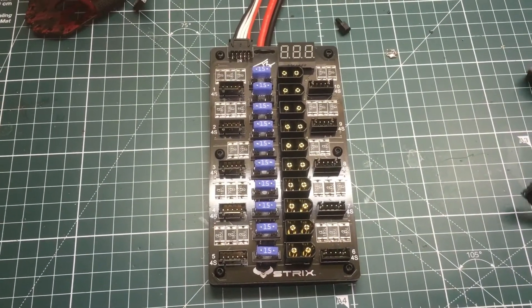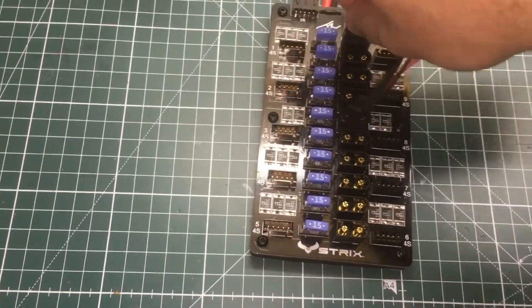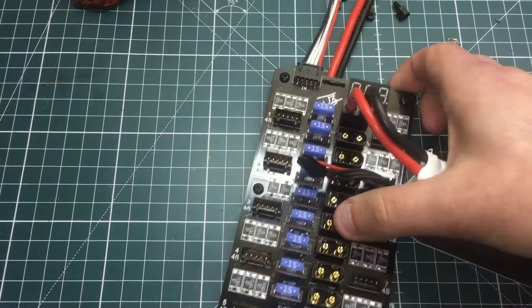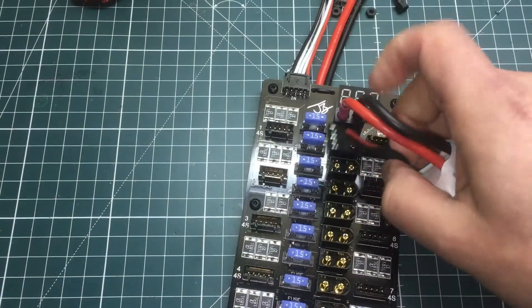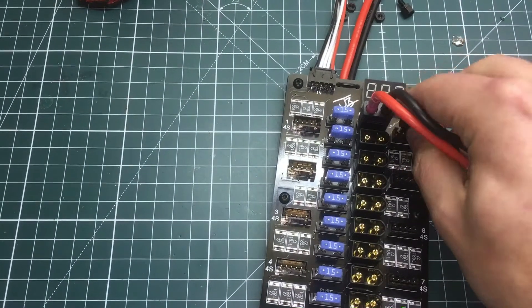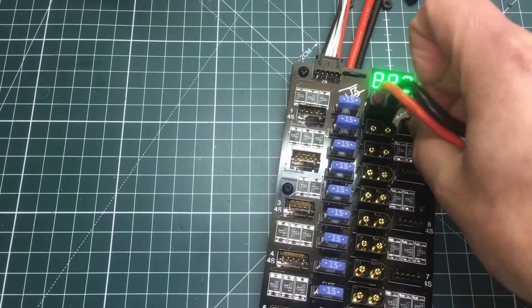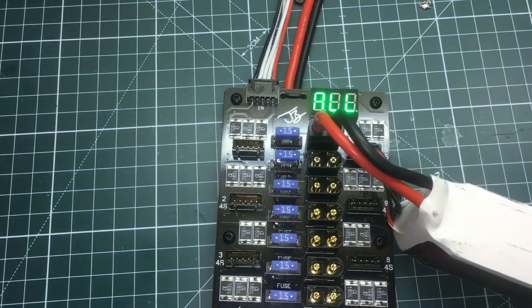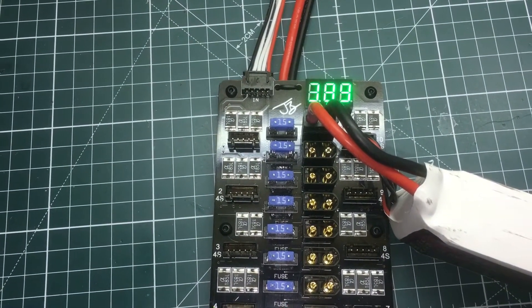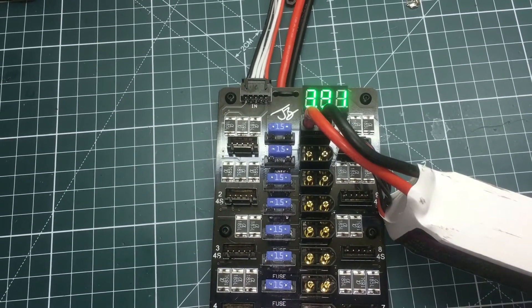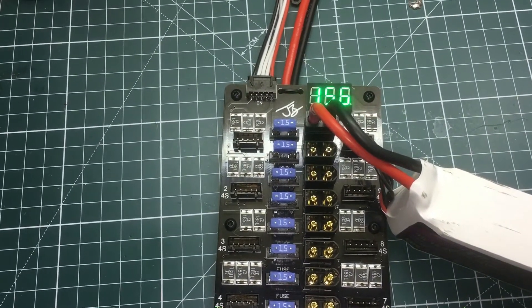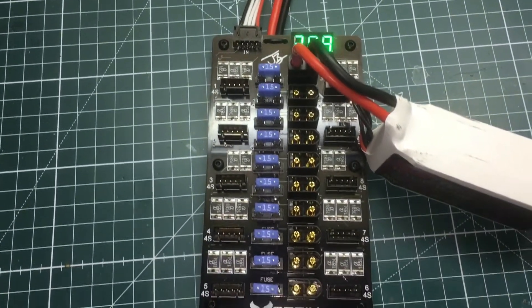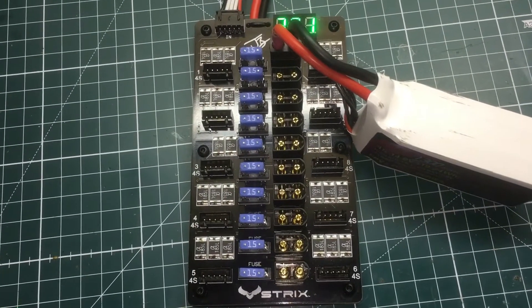What also makes this board really neat is it has a little voltage indicator that tells you what your voltage is. If you're charging multiple batteries, it's not going to give you a great reading, but if you're doing one, it's a nice little touch to show you what you have.